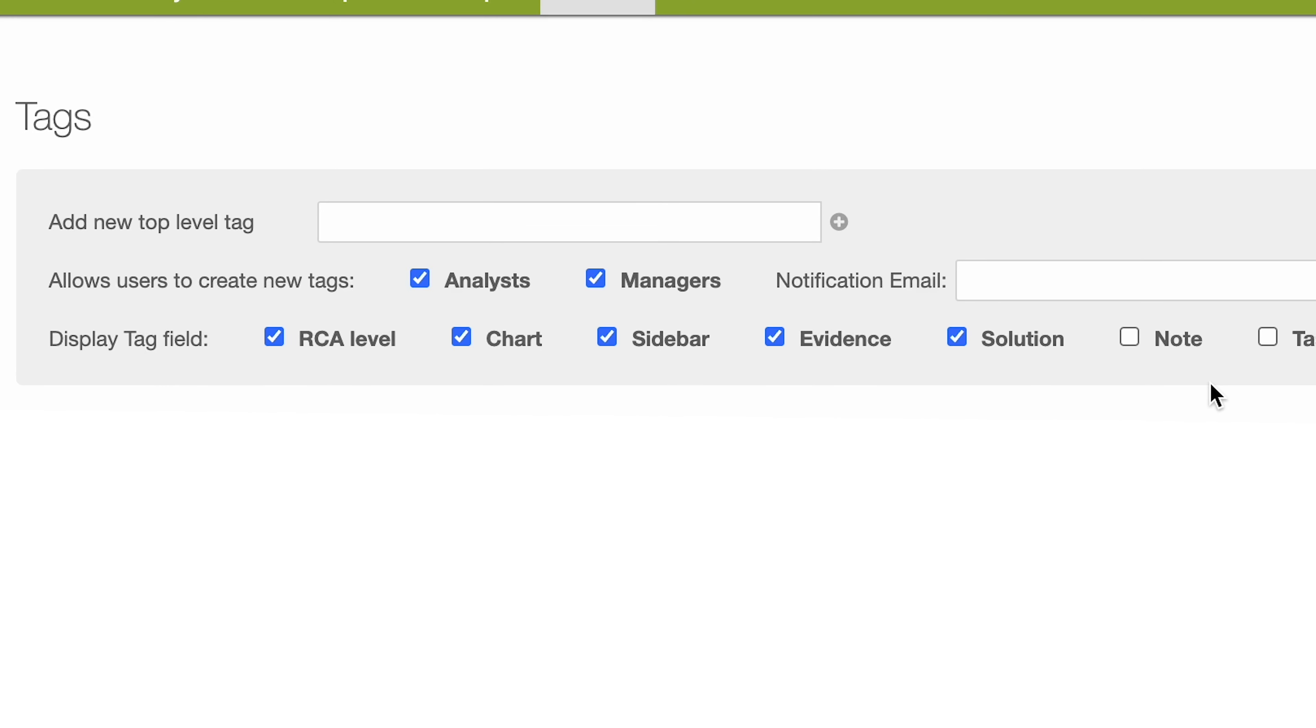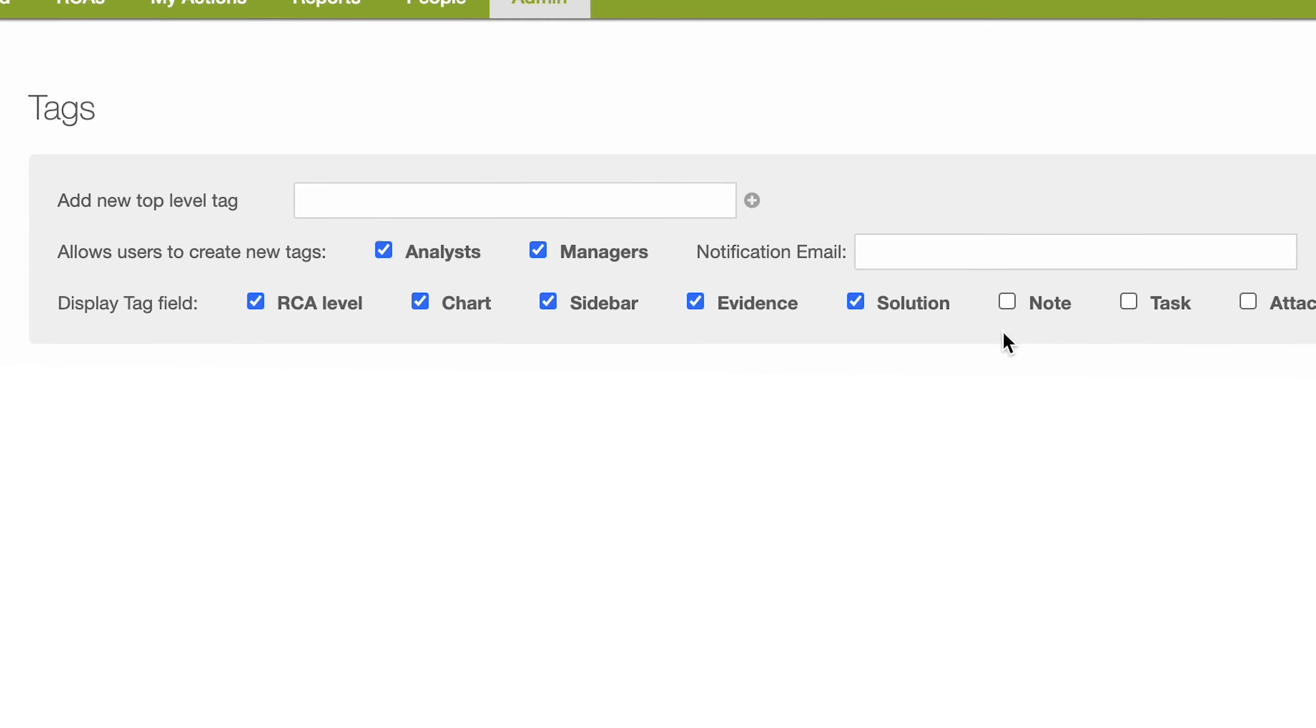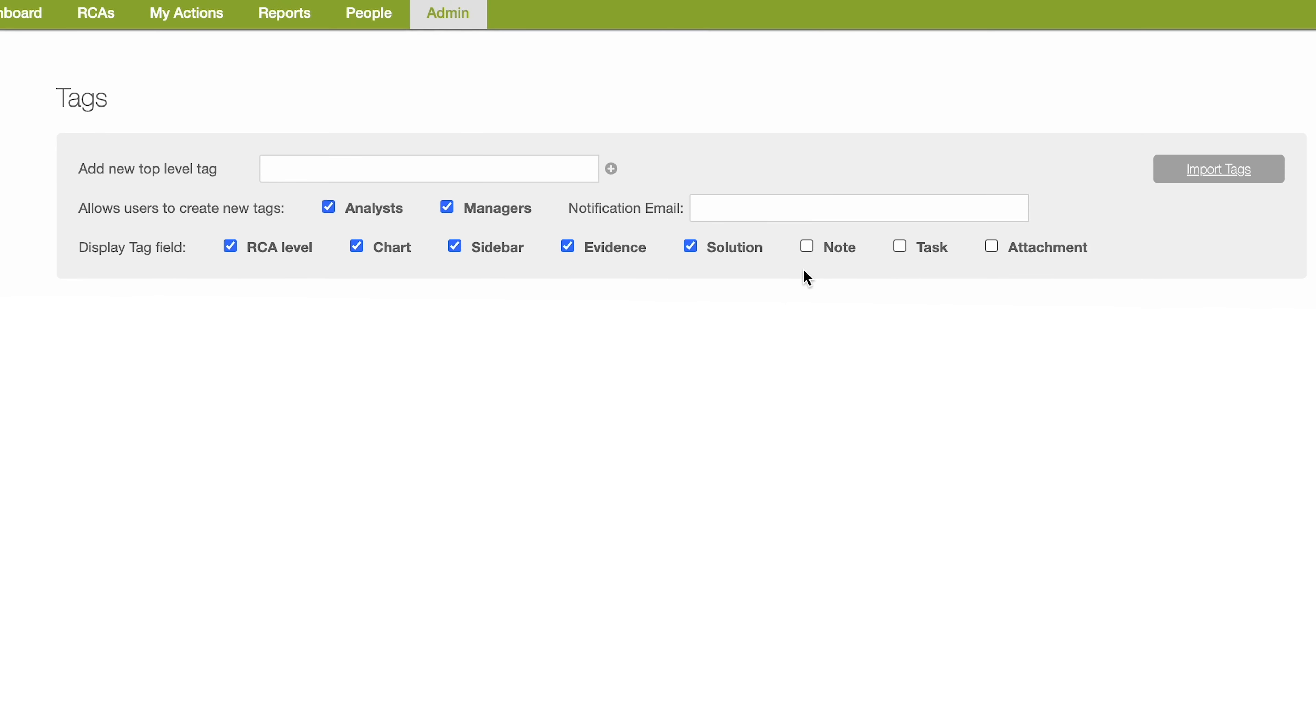Tags can be configured in a parent-child relationship. Let me show you how to manually add tags to your system.